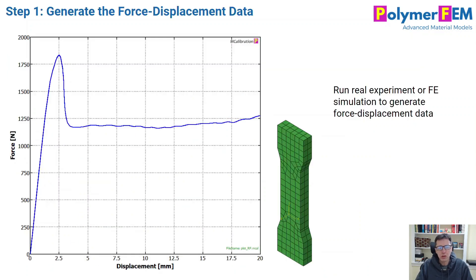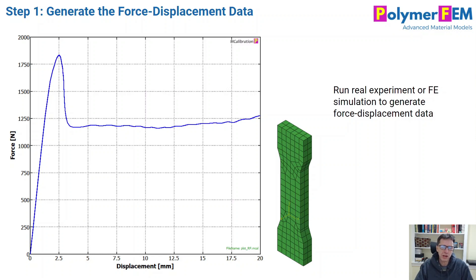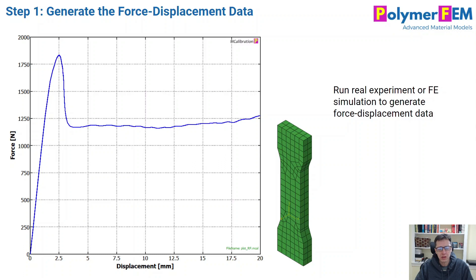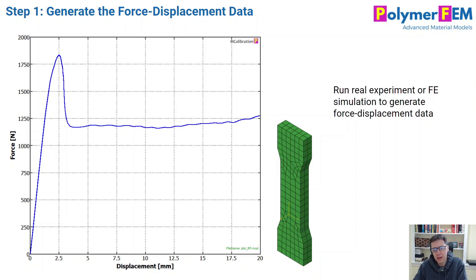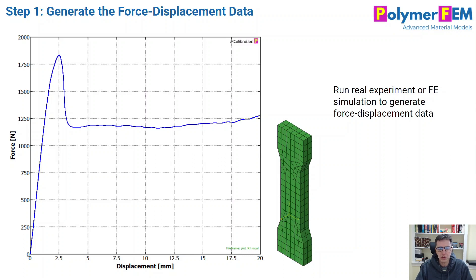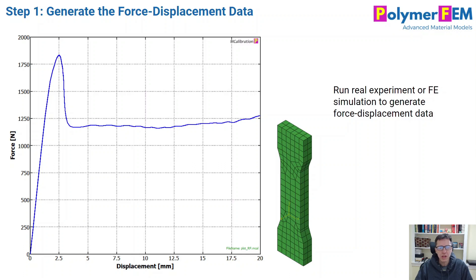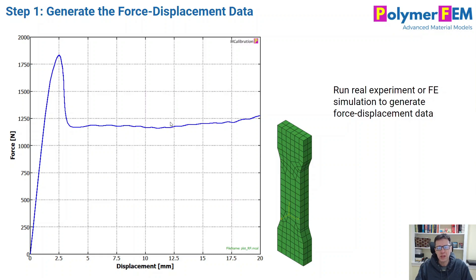The first step to do this is to first make sure you have some experimental data to work with. So it could be that you have experimental data for some material that you're already interested in. In this case, what I'm going to do though is something different. I'm going to select a material model. I'm going to simulate the force displacement behavior of a specific shaped dog bone, just like I did in part one of my series.